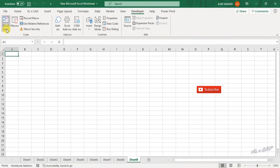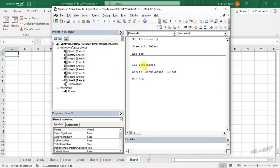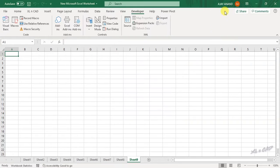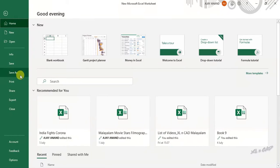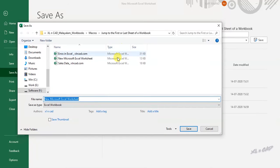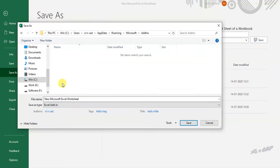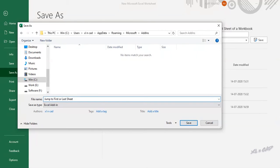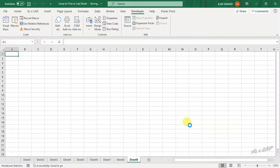Now the second part: converting these macros into an Excel add-in. Close the Visual Basic editor and go to the File tab. Click Save As, then More Options. Change the file type to Excel Add-In. The default folder for Excel add-ins is automatically selected. We will rename this add-in as 'Jump to First or Last Sheet' — you can use whatever name you like. Click Save. The macros are now converted into an Excel add-in.